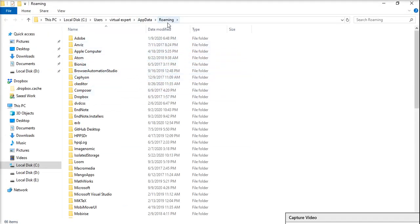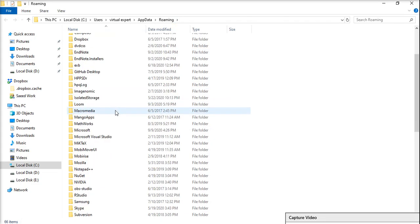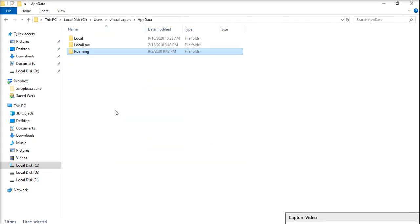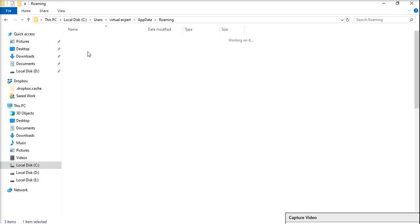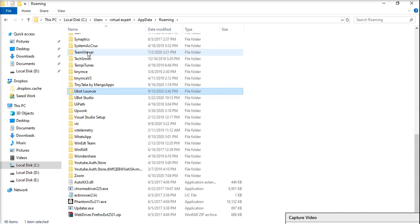In the Roaming folder within the AppData folder, you will find the uboard studio folder. Let me show you. In the Roaming folder you can find the uboard studio folder.